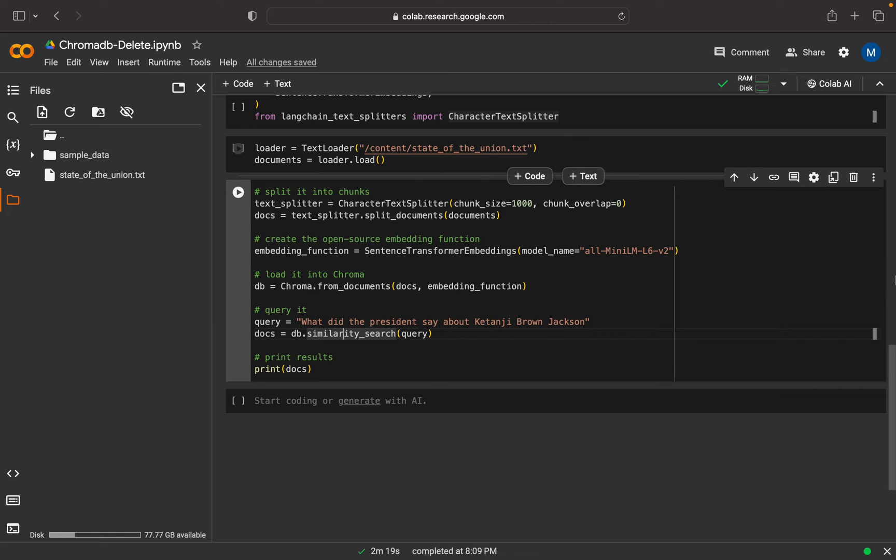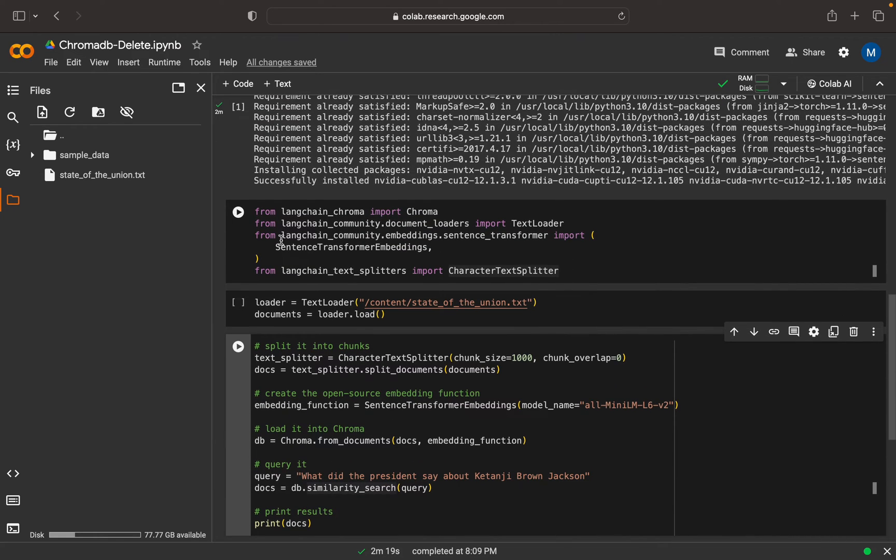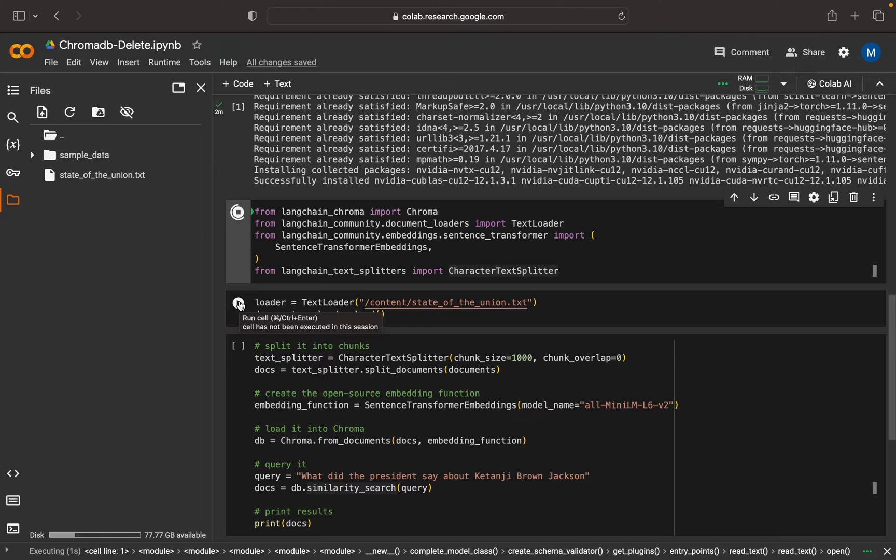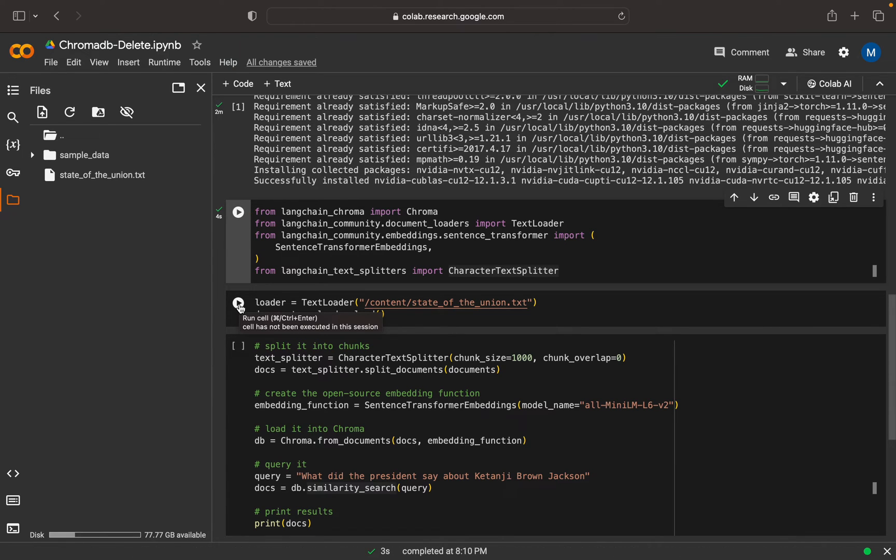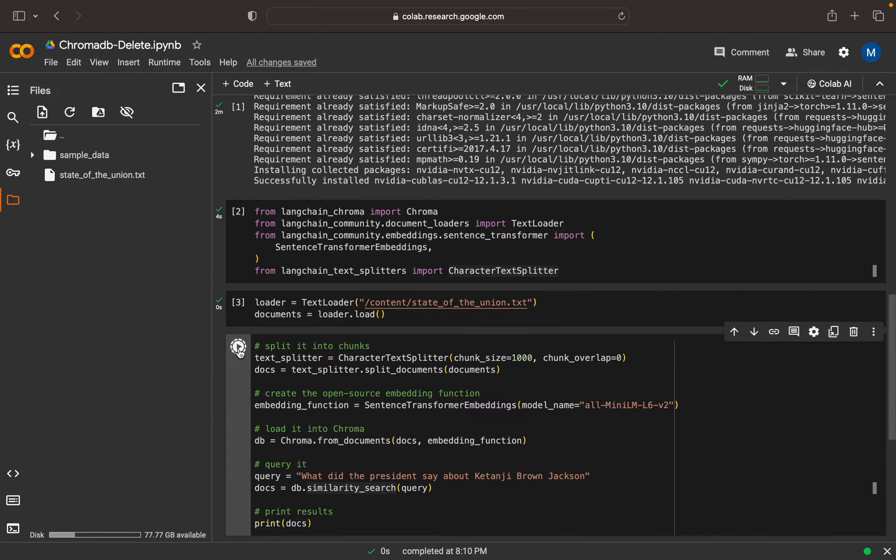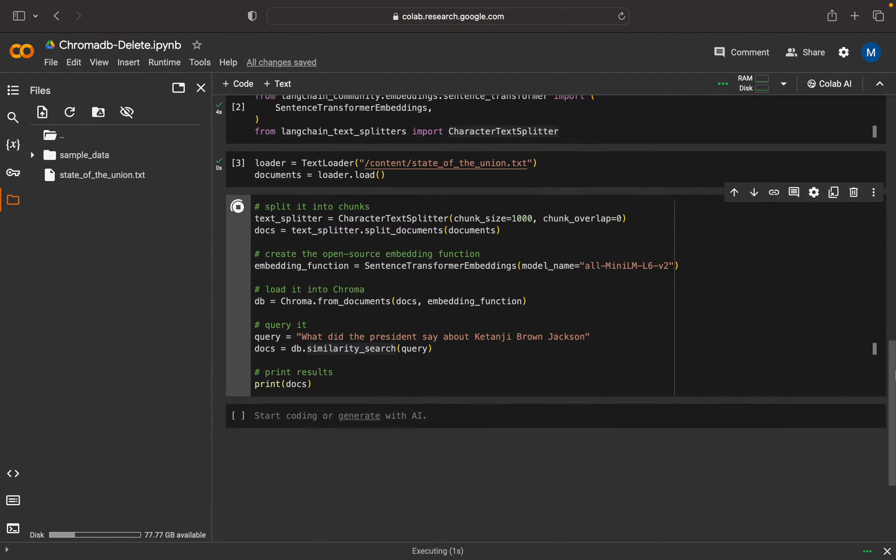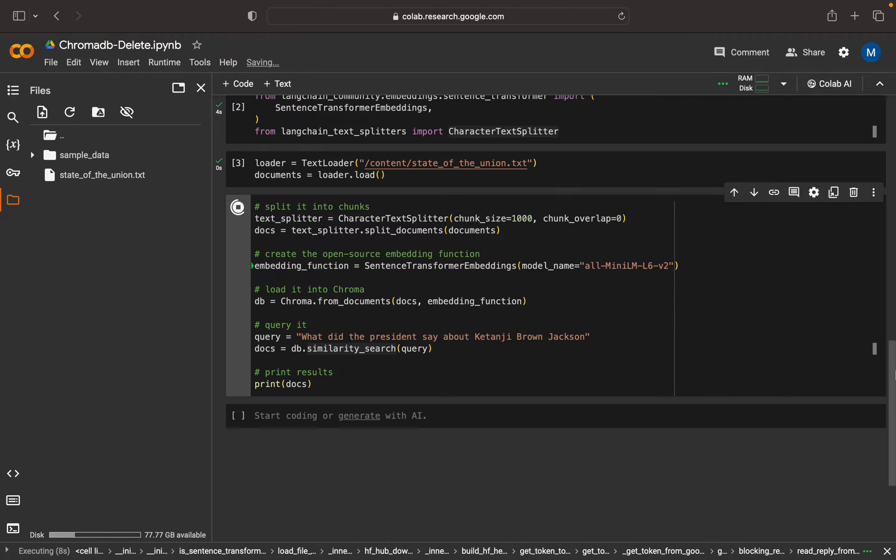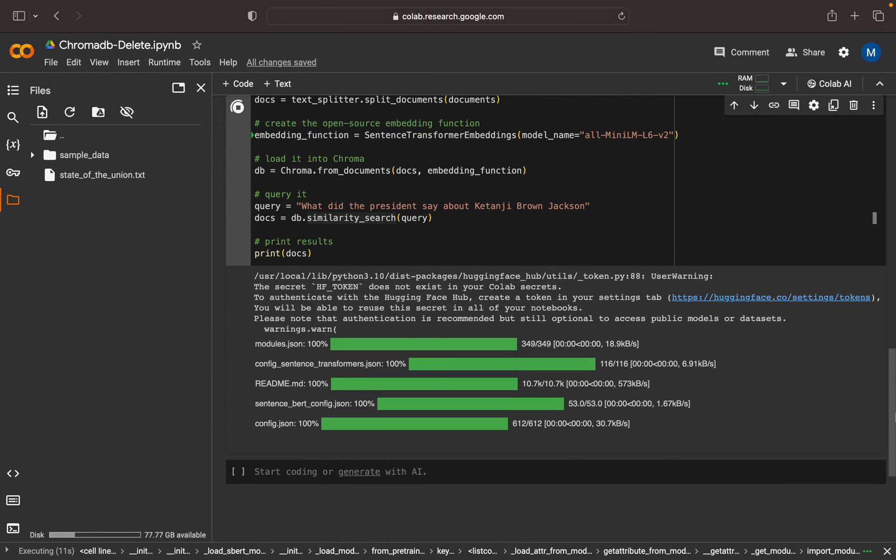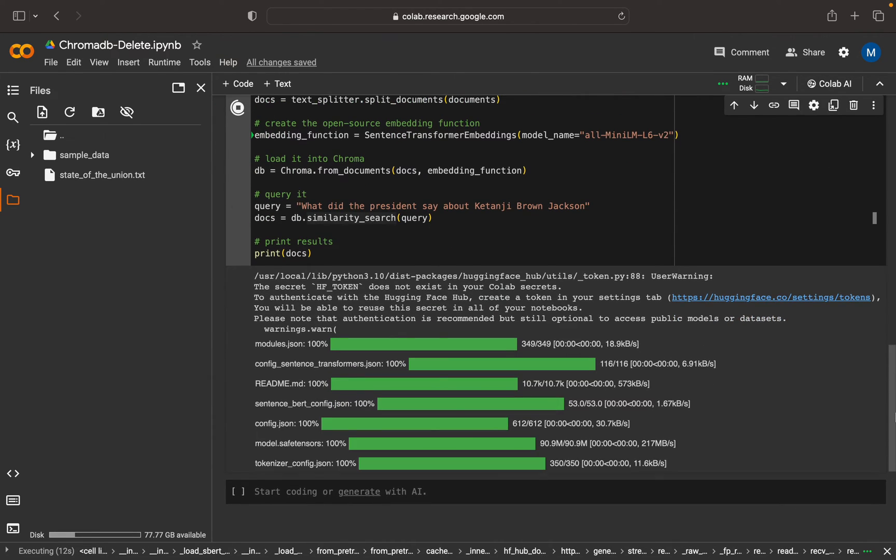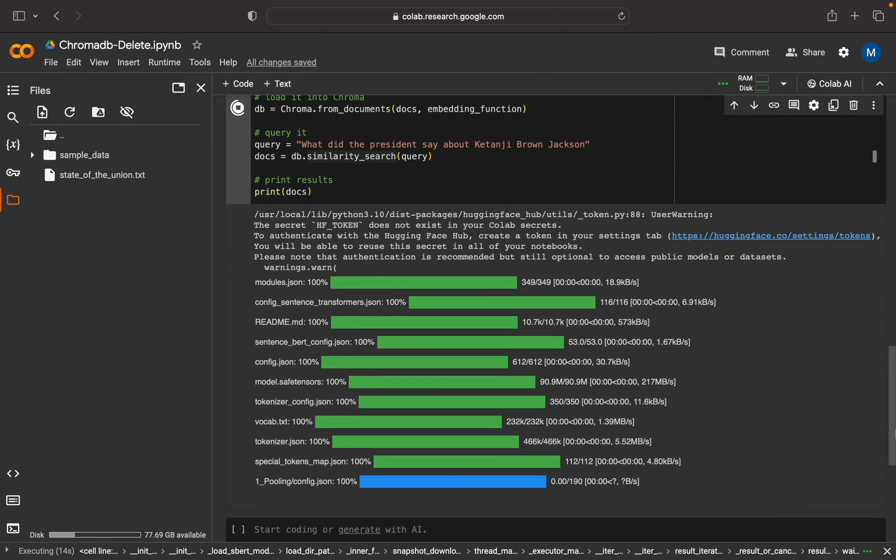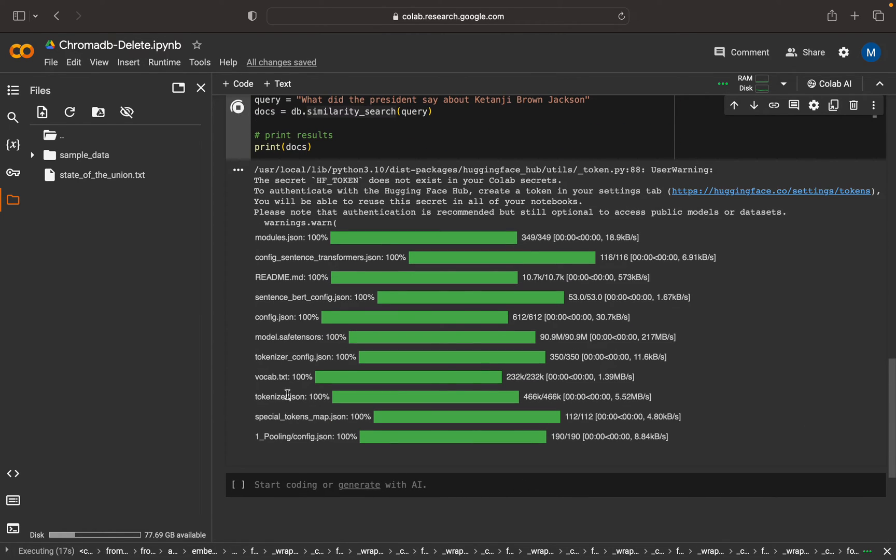So there's a simple code that we're doing. Let me execute this. We're importing the docs, then we're loading it, and now we're splitting. Here we are loading the embedder.